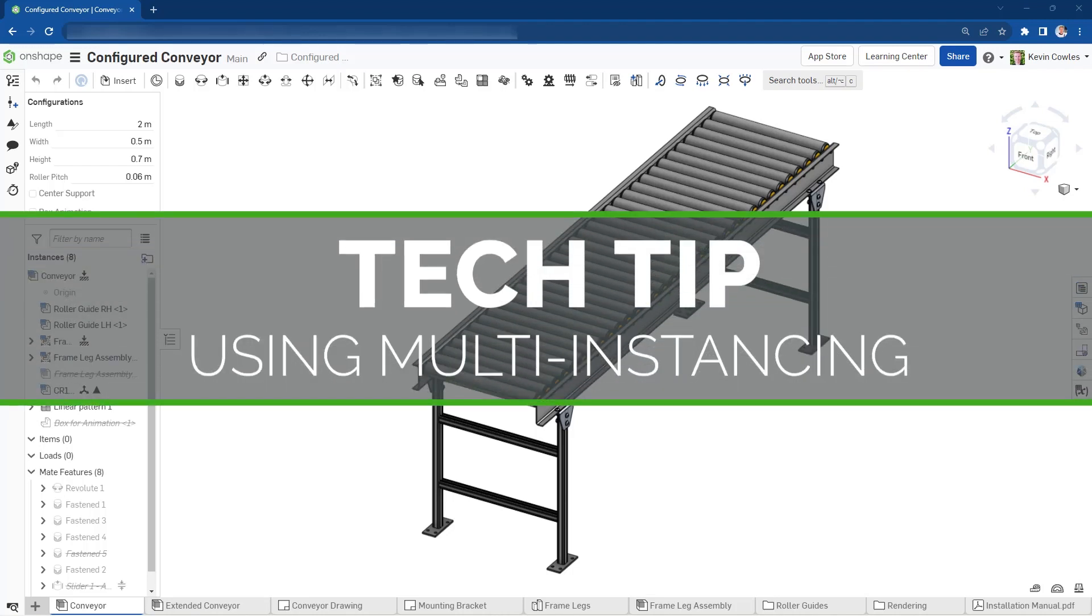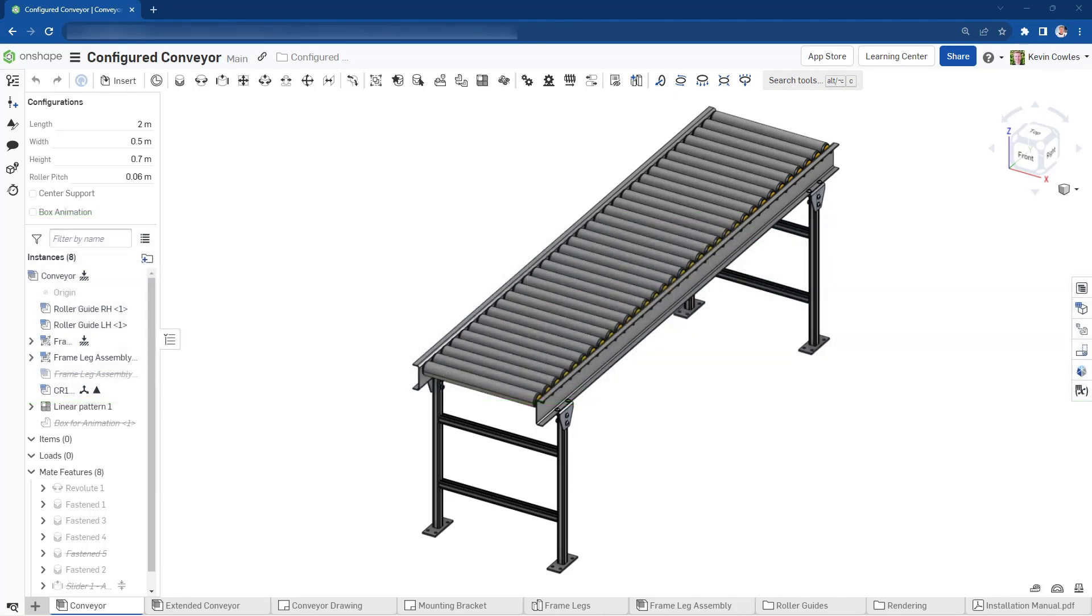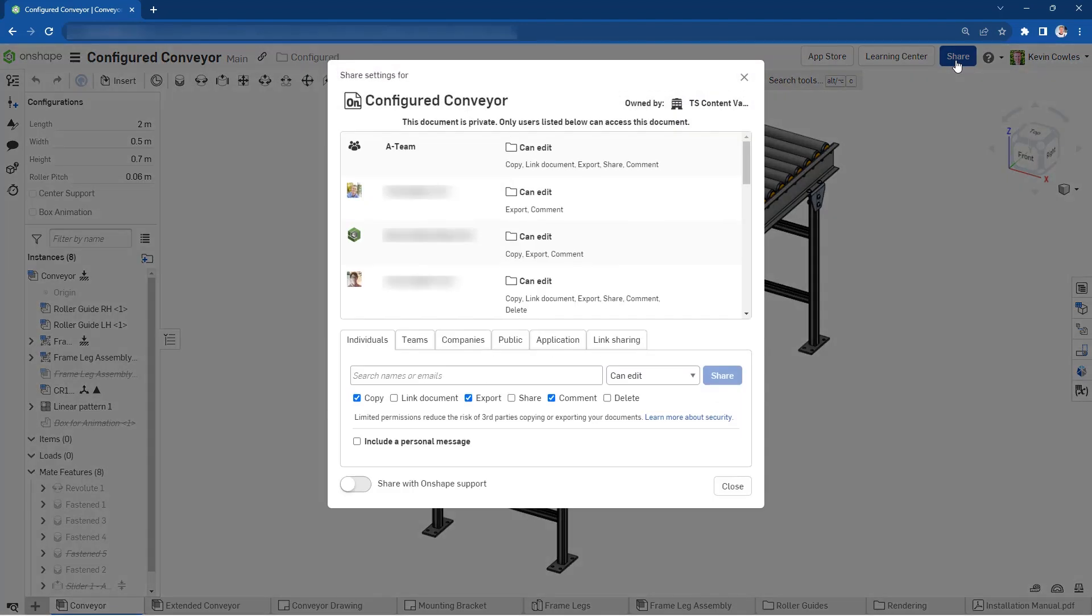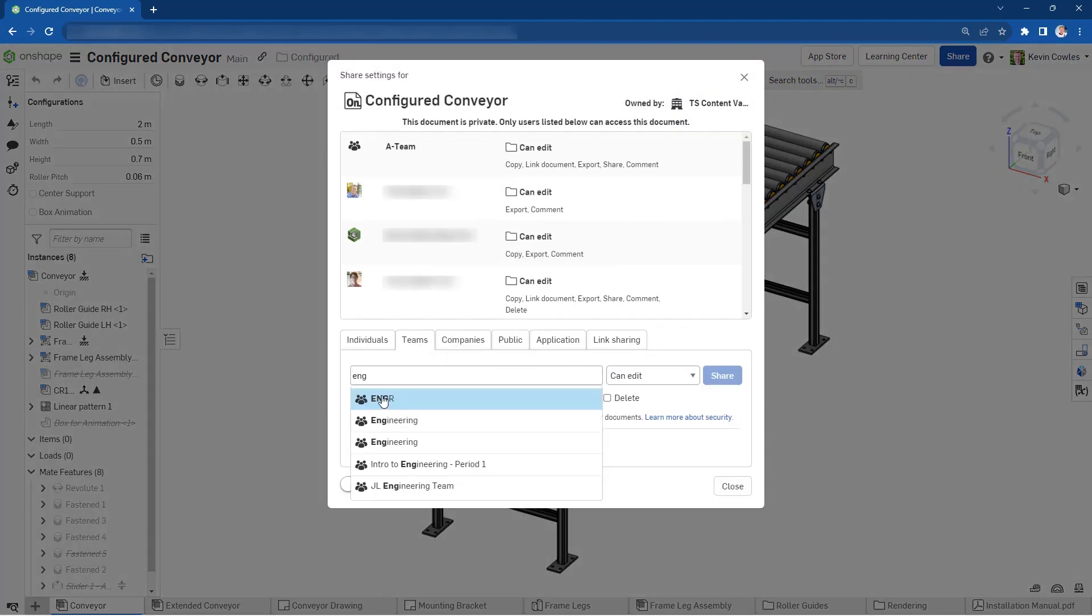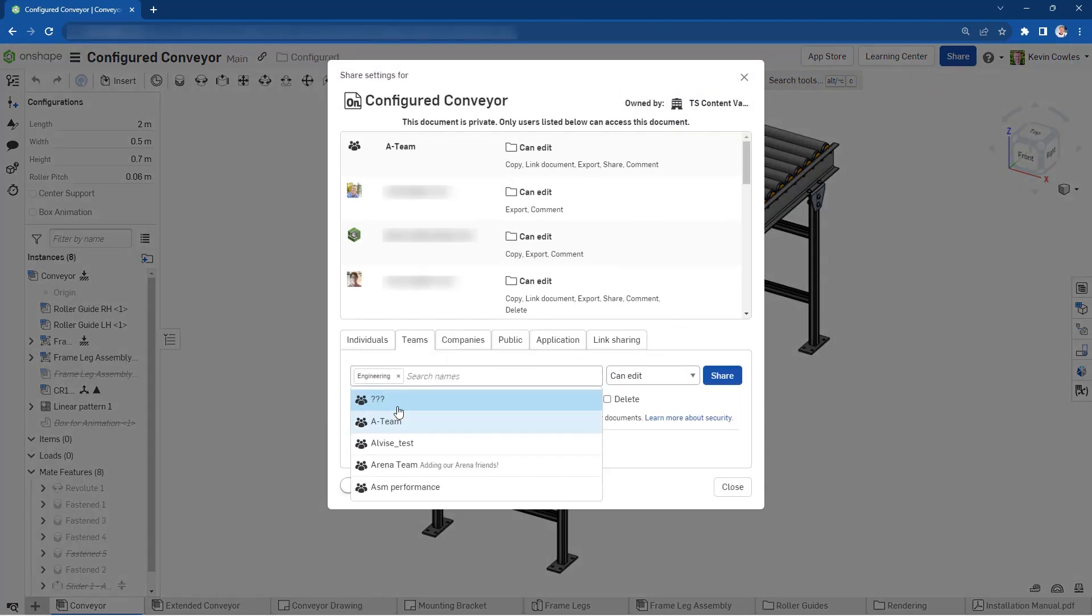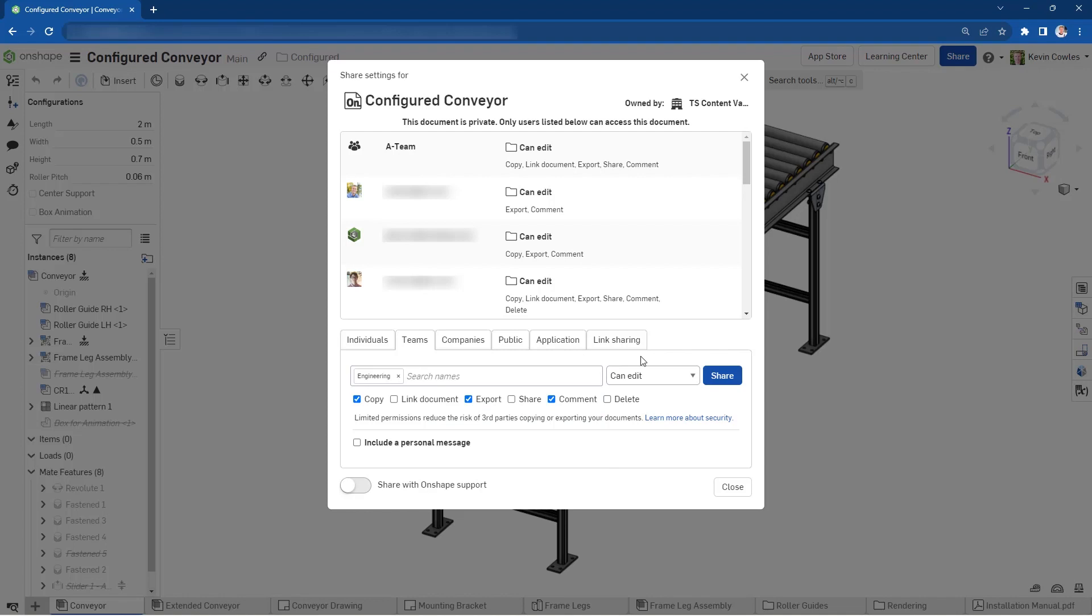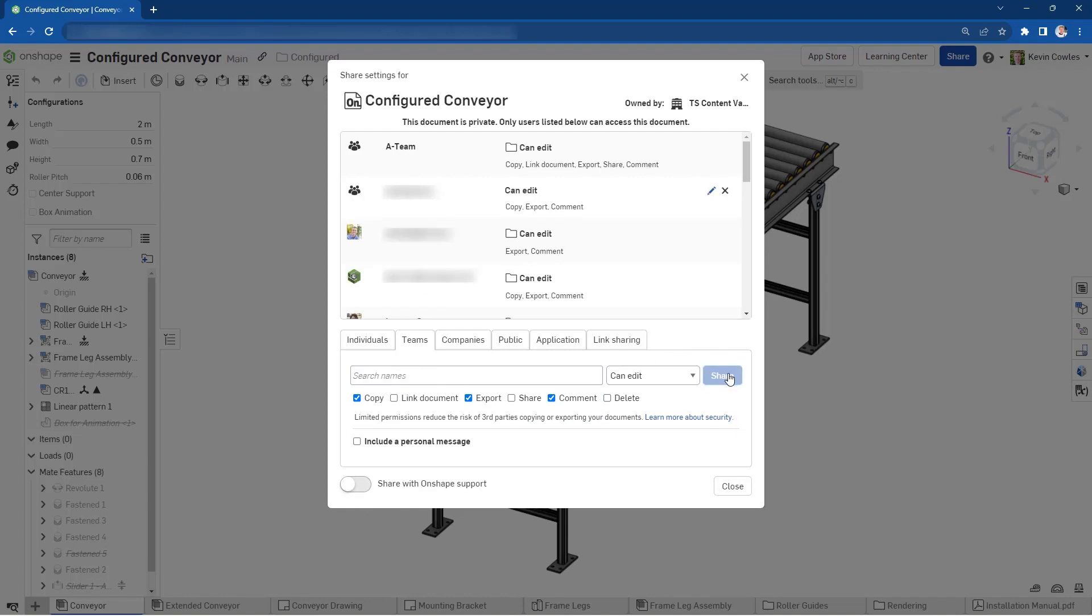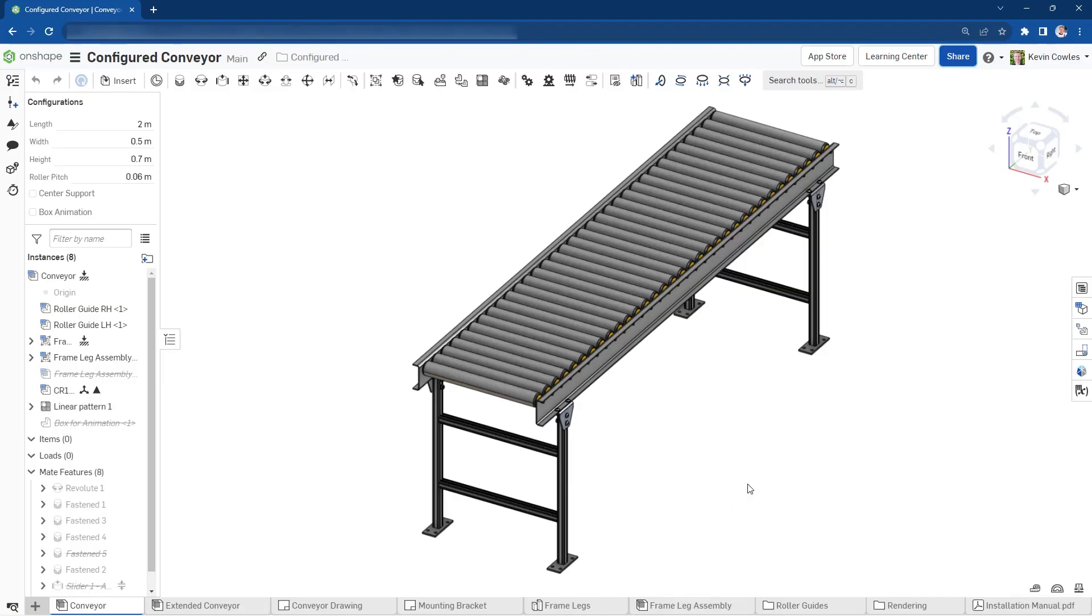Hello, my name is Kevin Coles, and this video walks through three unique ways you can collaborate with yourself in Onshape. One of the greatest benefits of cloud-native CAD is real-time collaboration, allowing multiple users to work simultaneously in an Onshape document. In addition to working alongside other users, you can also have multiple instances of yourself within a single document.